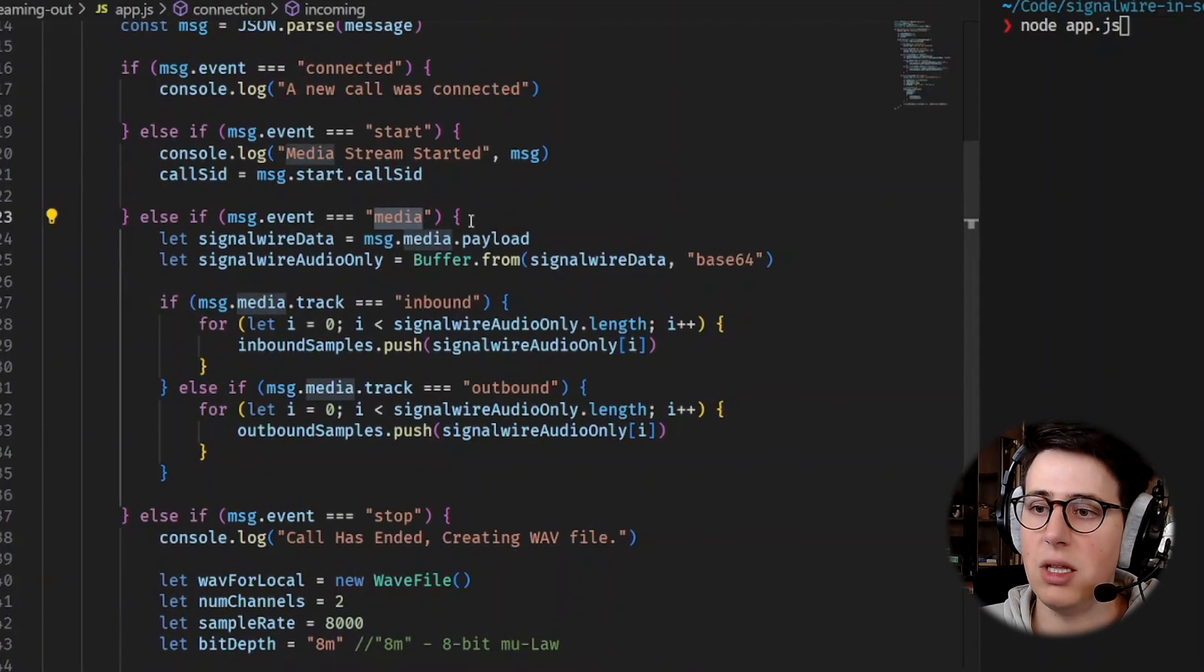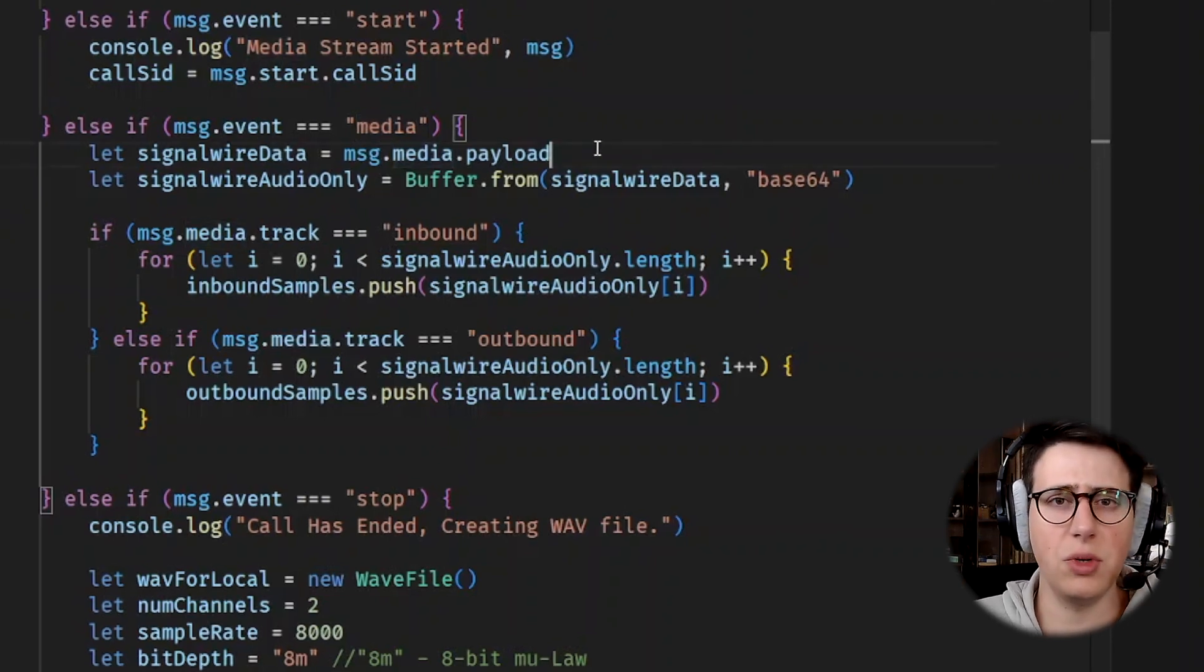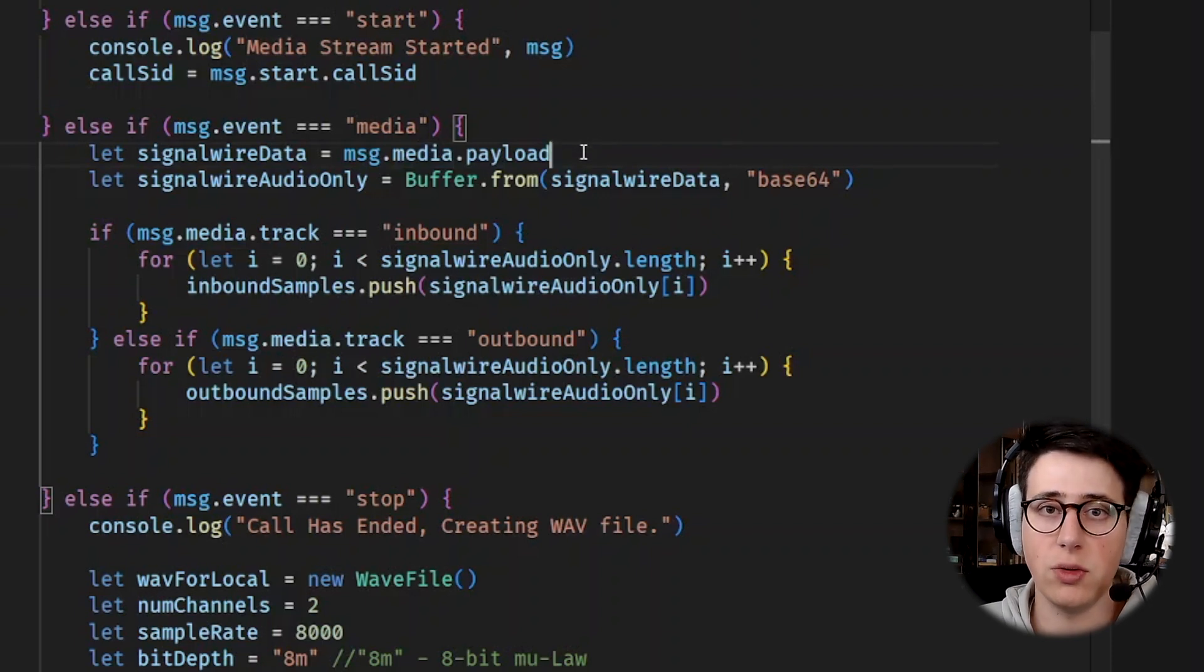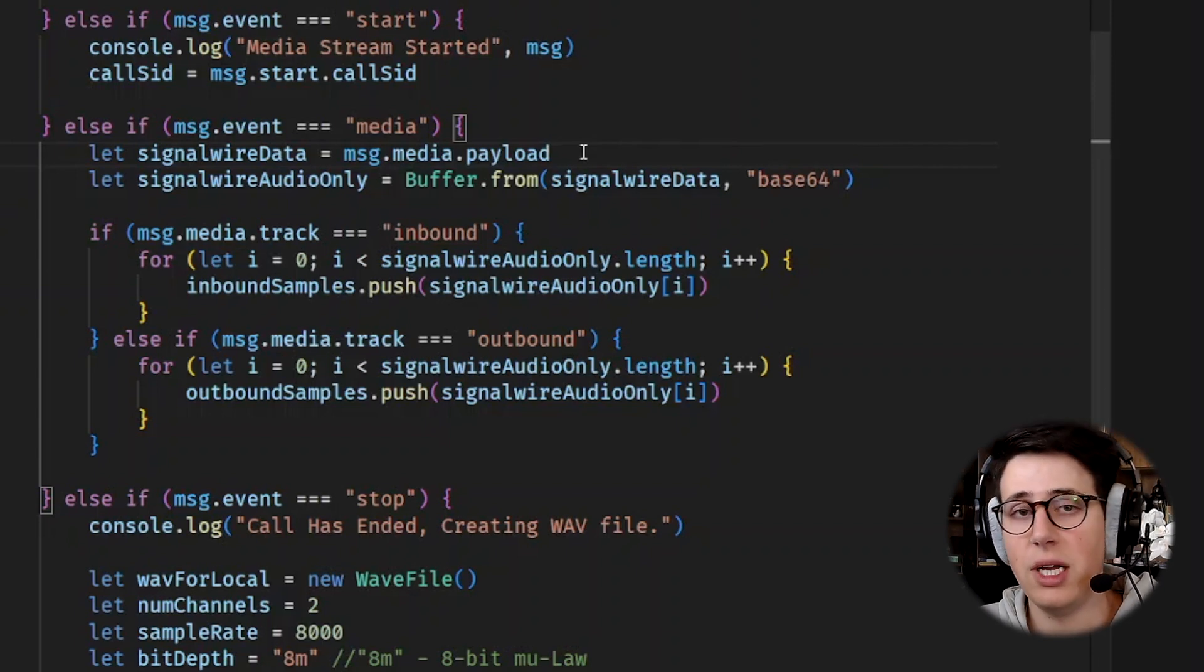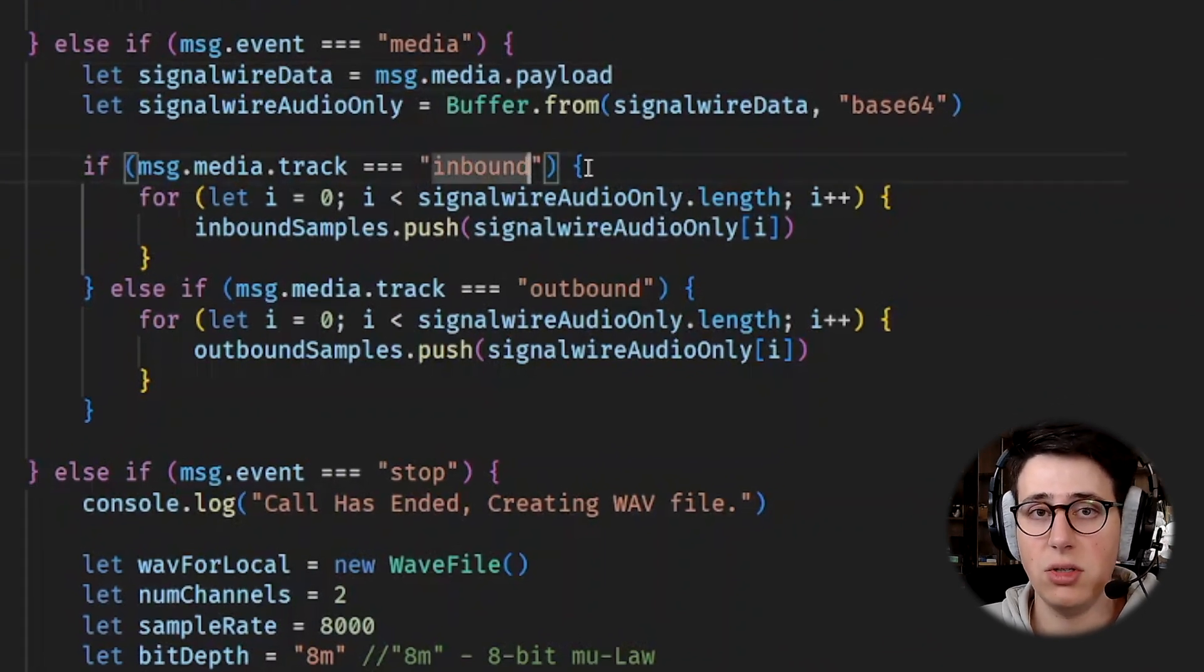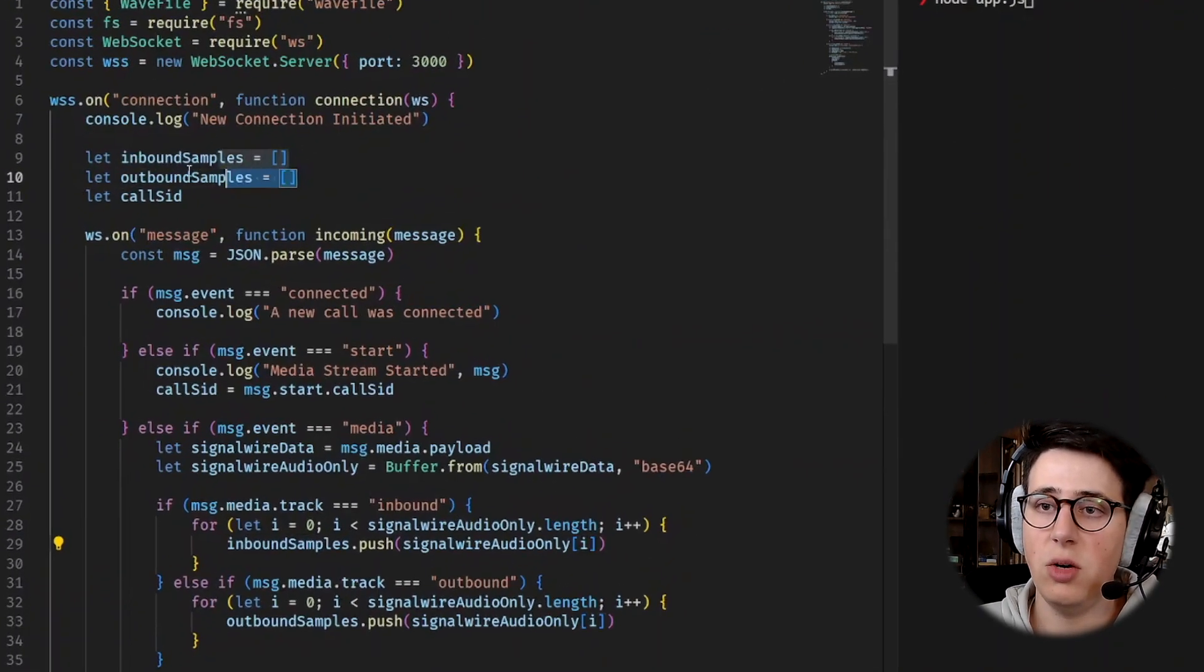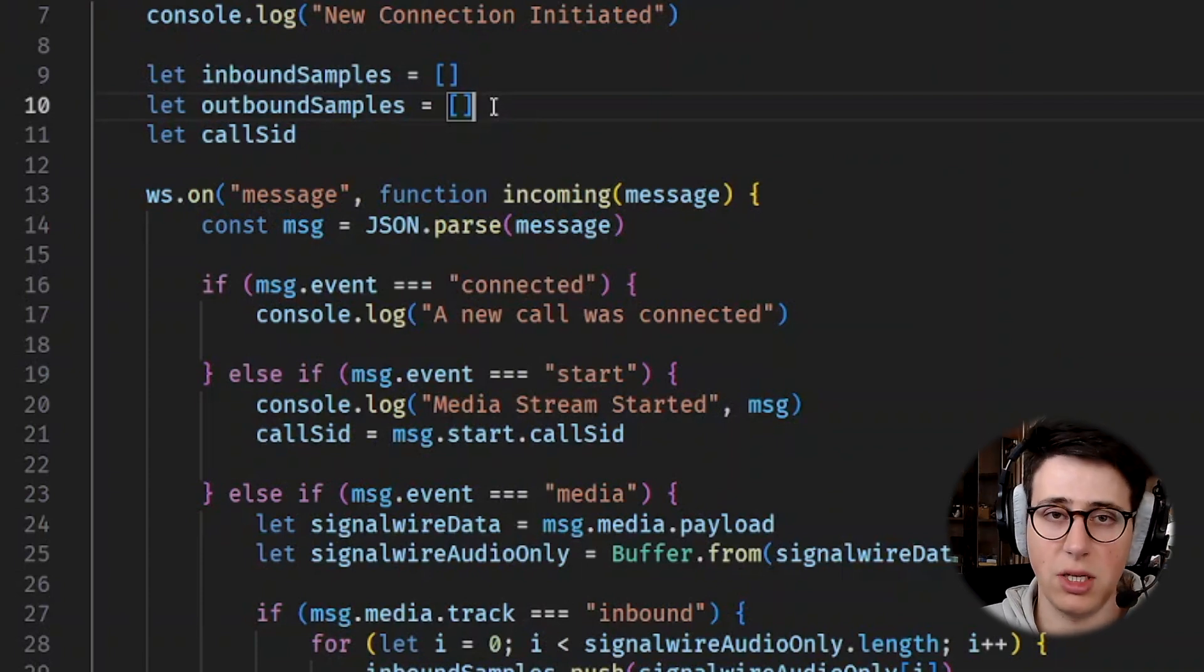So let's go to media because this is the most important event. What we do is when we receive a media message, that means we're receiving actual audio. And then we need to figure out is this the inbound audio, is this outbound audio, and then do something with it. So we get the payload and then we check if it's an inbound sample or an outbound sample and then we store it appropriately. So up here we created two arrays and we use these to store inbound and outbound audio separately.